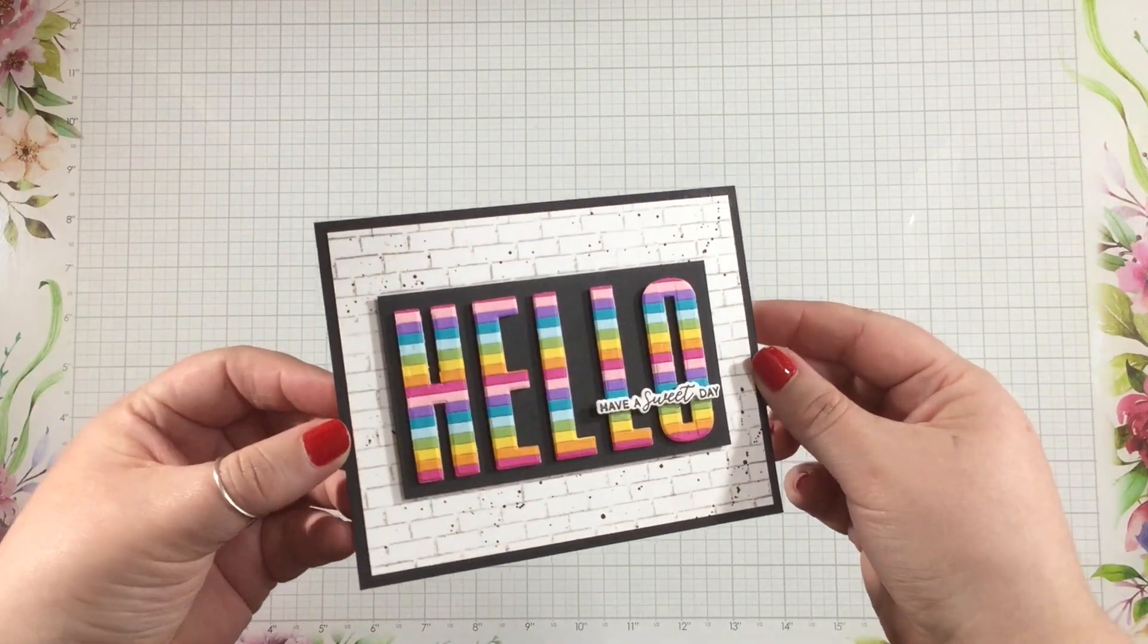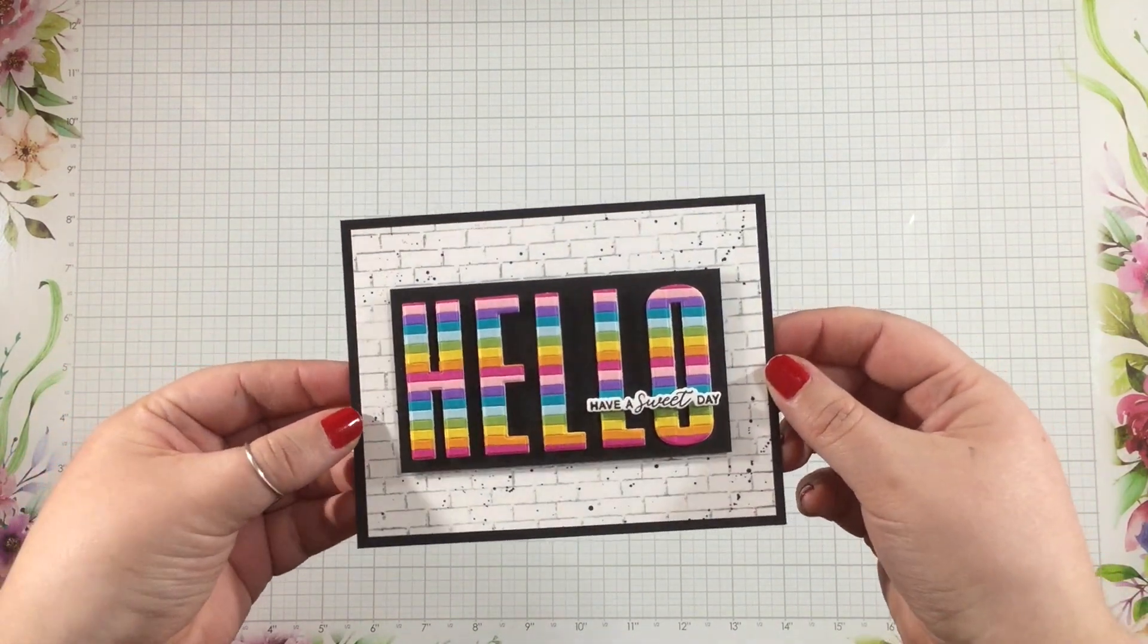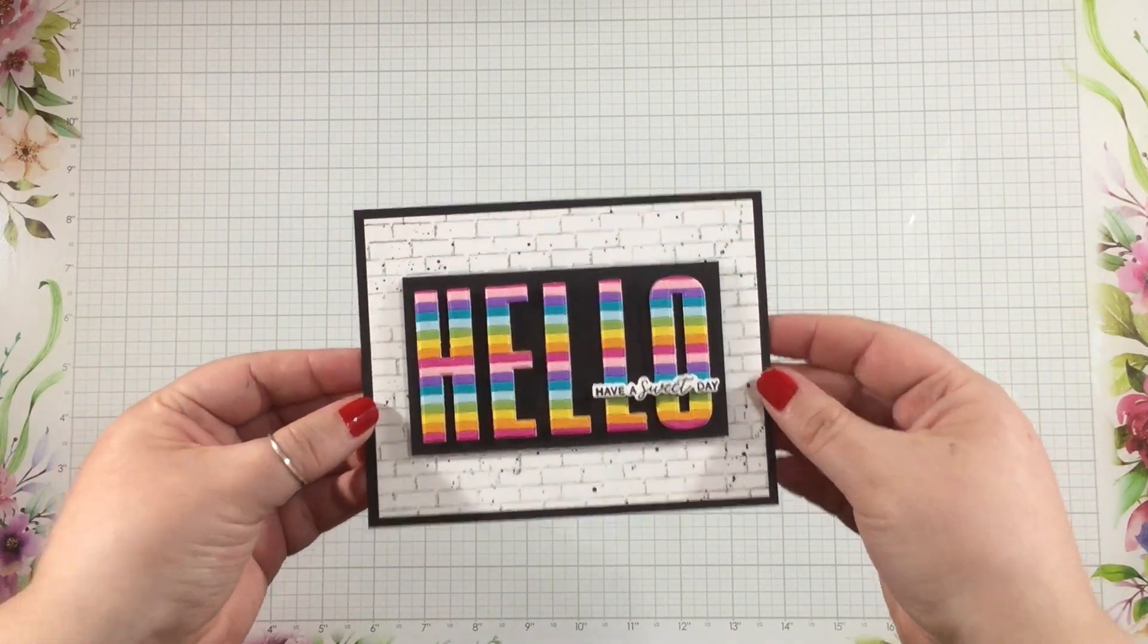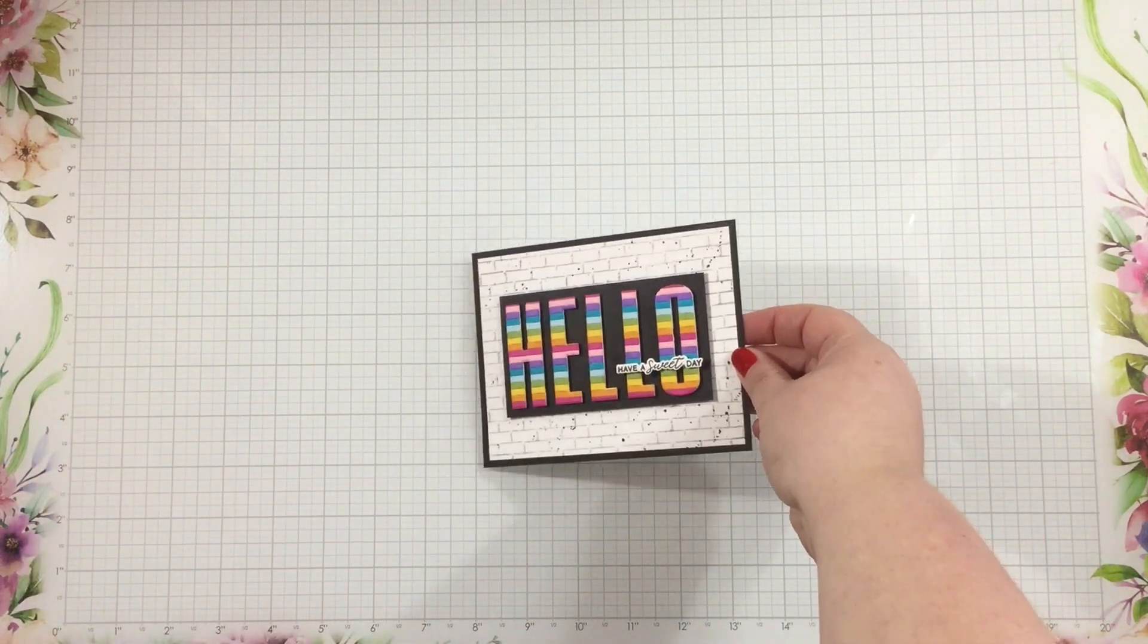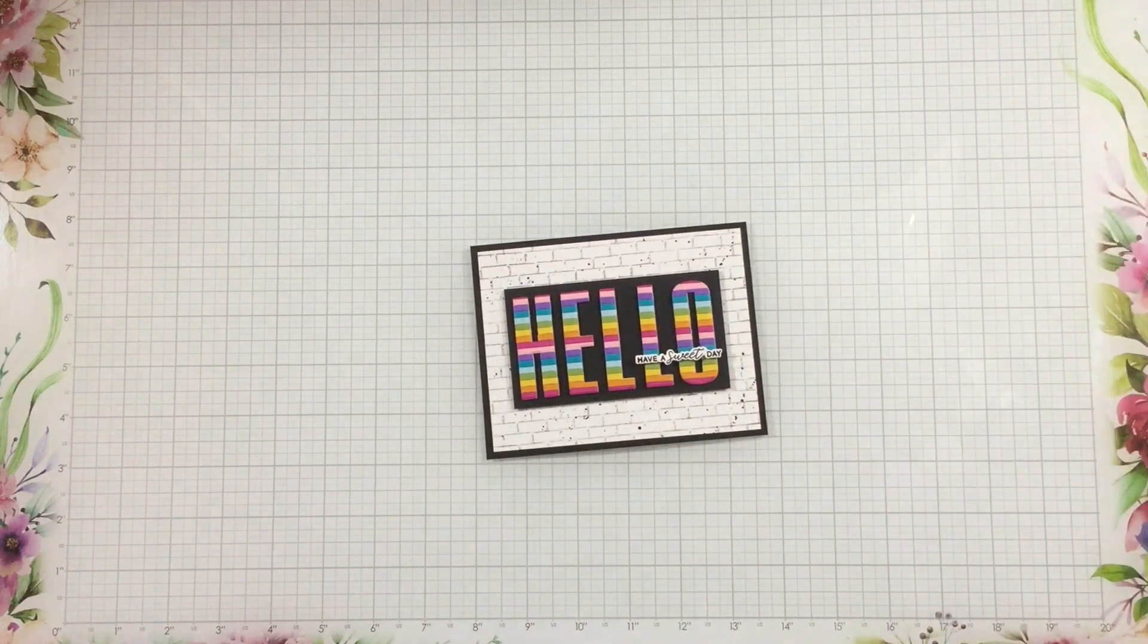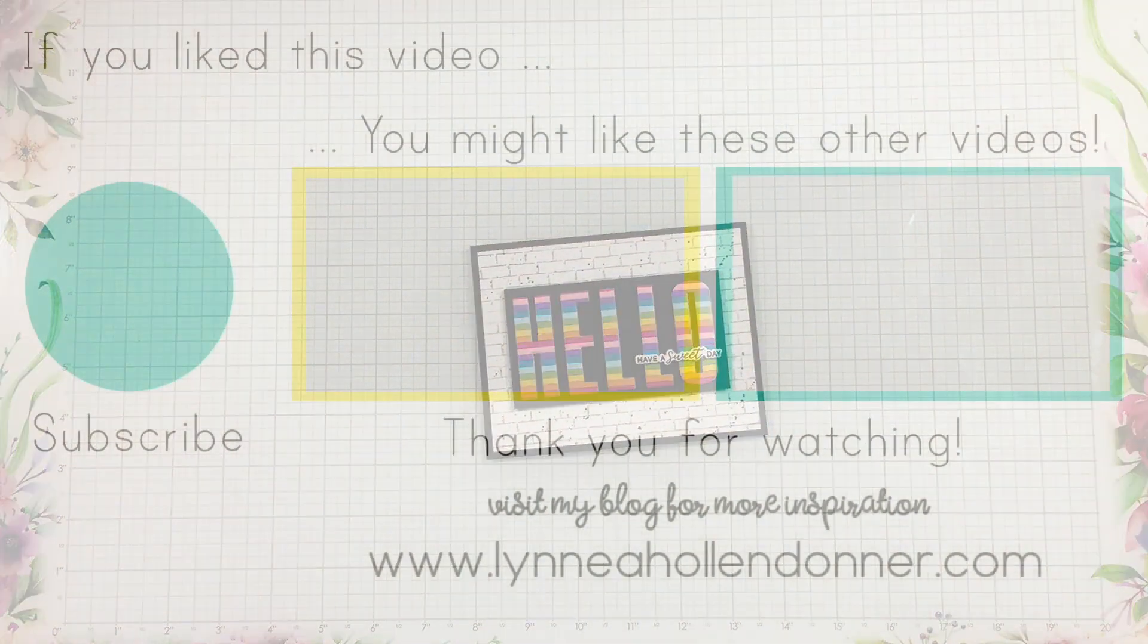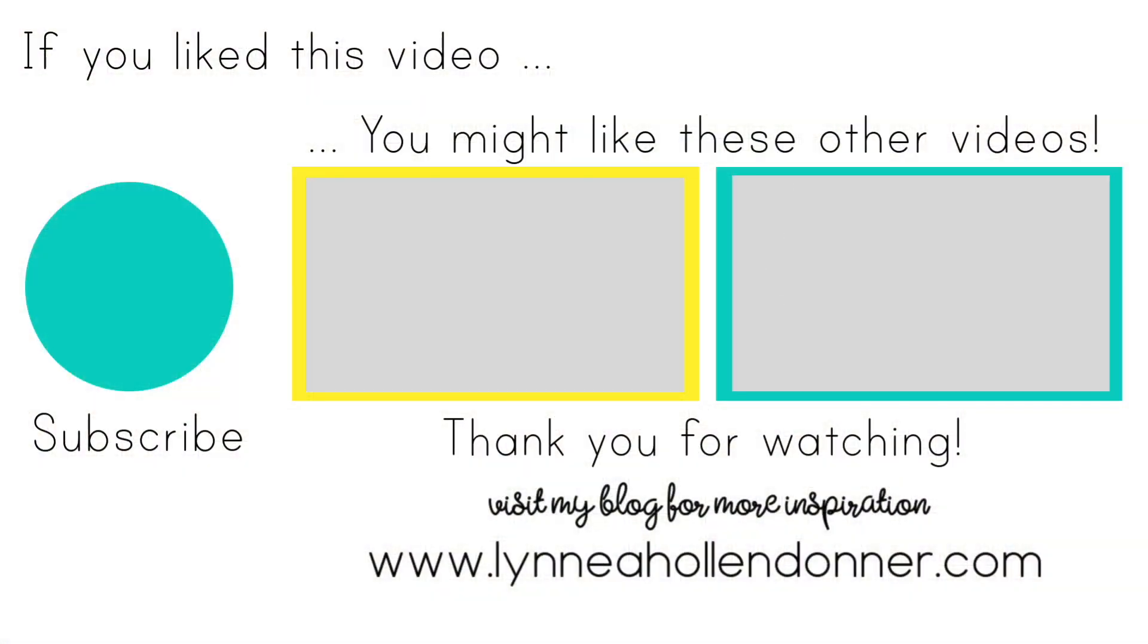Thanks so much for joining me, I hope you enjoyed this quick and easy card and that you'll try this technique in your own craft room! Bye!